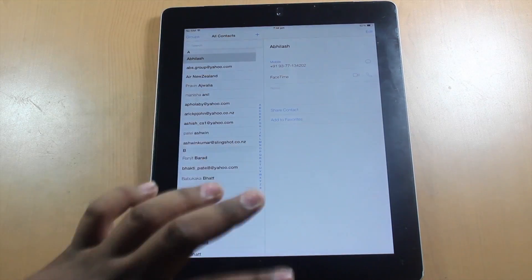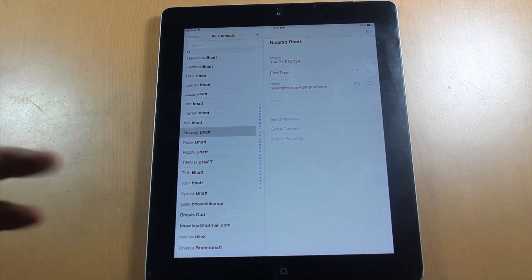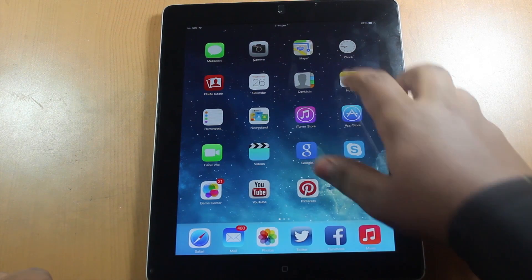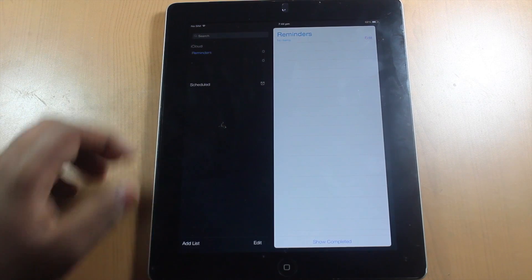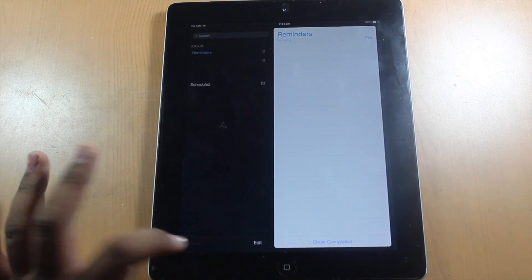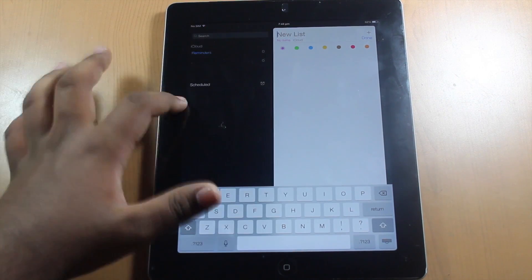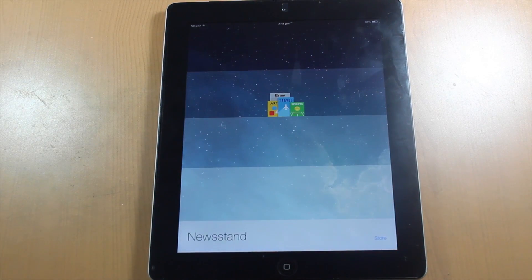Let's go to Contacts — it gives you a whole list of contacts, very nice. And let's go to Reminders, which they've improved. You can add a list if you want, and it can be color-coded as well. That's a very nice addition to the iPad version of Reminders.